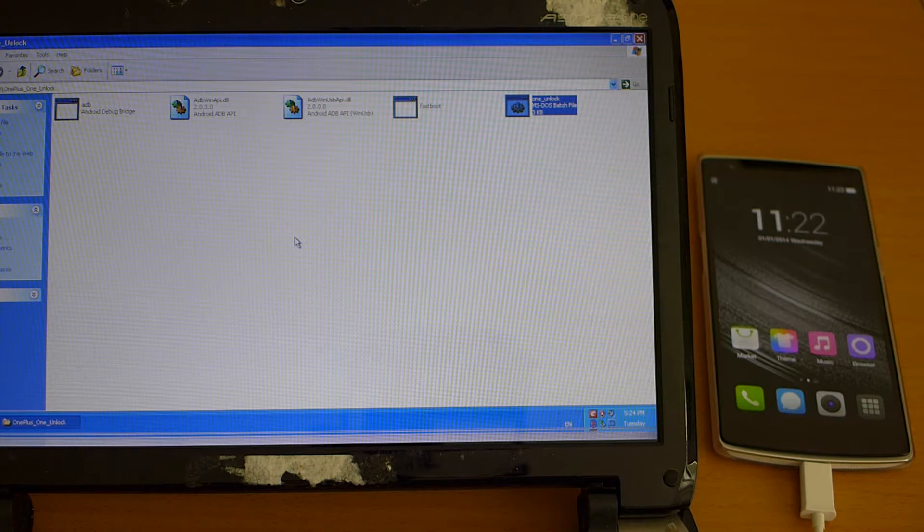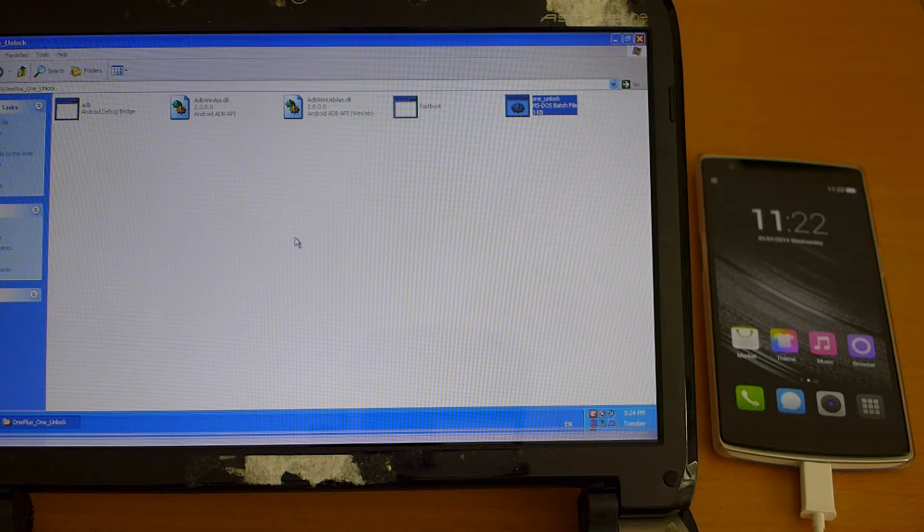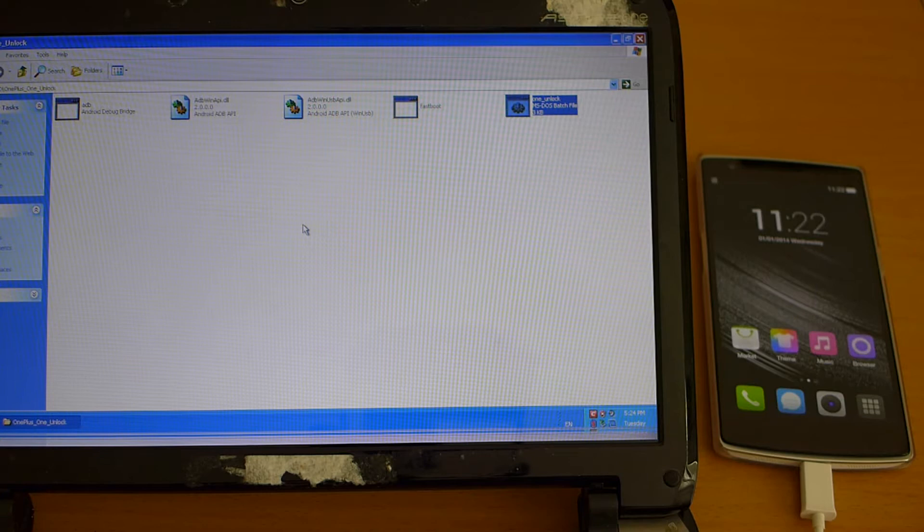So once we have the files downloaded and extracted on the computer I will now connect the phone into the laptop here.